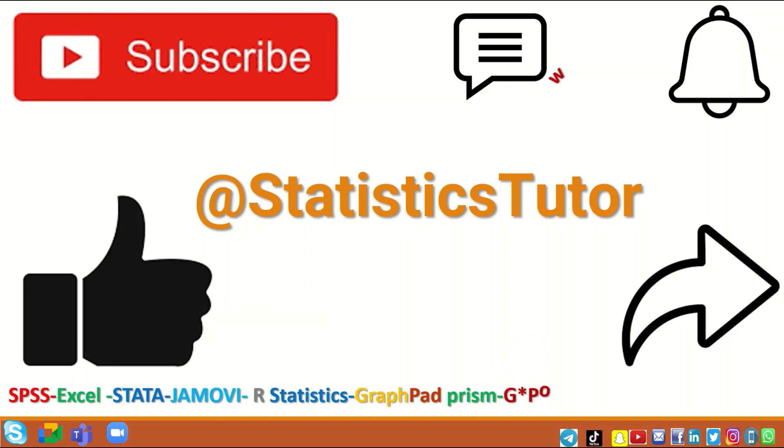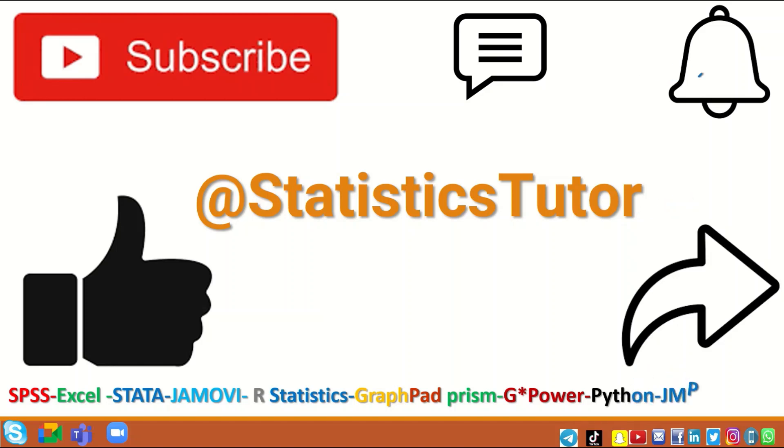Excel, Stata, Jamovi, R statistics, GraphPad, Prism, GPower, Python, and RevMan.